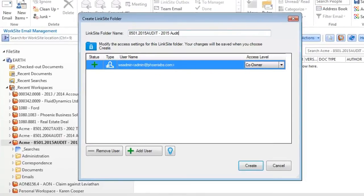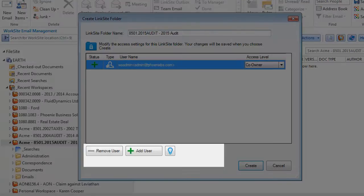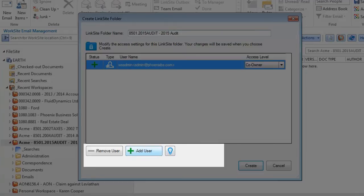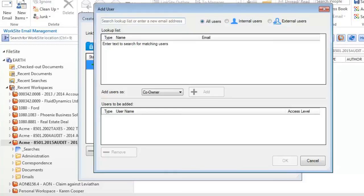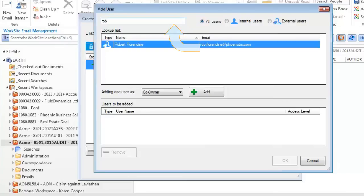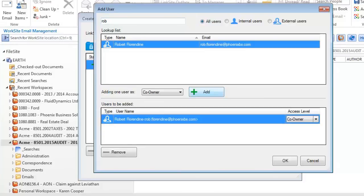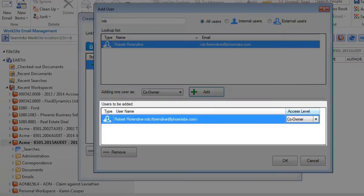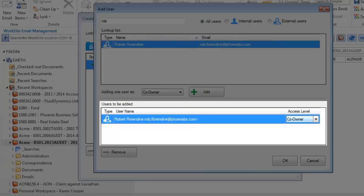Granting access to external users is made surprisingly simple. You can generate suggested collaborators by extracting email addresses from emails already saved in that workspace, or you can add one manually. Search for an existing Linksite user, or type in a new email address and press Return to create that new user. You can also apply three different levels of access.